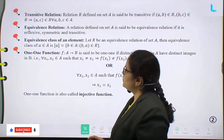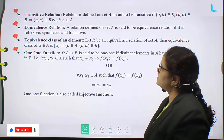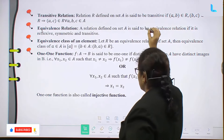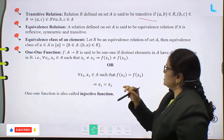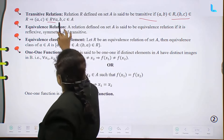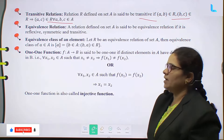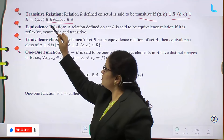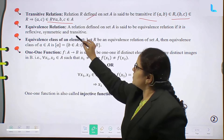Relations and Functions. First one is the transitive relation. Relation R defined on a set A is said to be transitive. What is the condition? If (A, B) belongs to R and (B, C) belongs to R, that implies (A, C) belongs to R, for all A, B, C belonging to set A. So if (A, B) and (B, C) belong to R, then the pair of the first and third elements also belongs to R. This is the transitive relation.